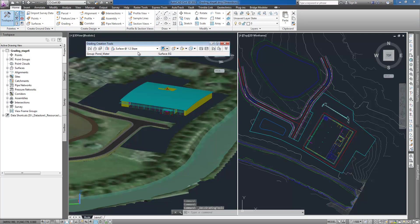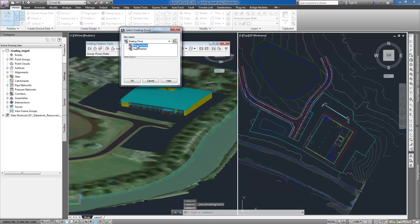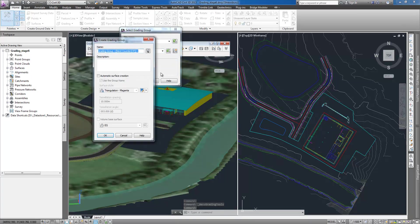From an architect I have received proposed supermarket preliminary design which includes information about proposed level for supermarket footprint which is currently set at 55 meters.